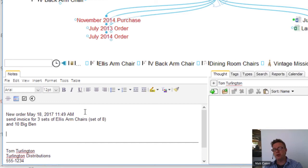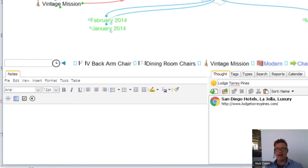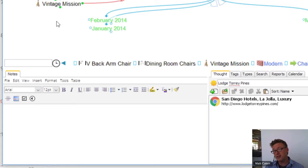I didn't have to switch to another app or another location — I've gathered that information and I can come back to it at a later date. As Shelley showed us as well, we can set up thought types and tags. Maybe I've got five or six meetings to go to today — later today I'm meeting with the Lodge at Torrey Pines, and our last discussion we had a lot of different furniture options going. But I don't want to forget my customer with a smaller order, Tom Turlington.